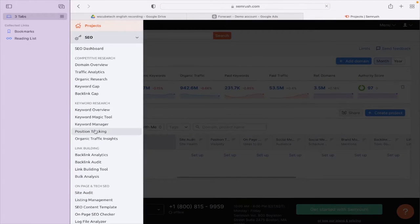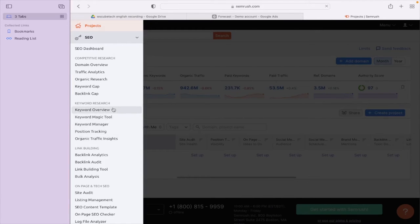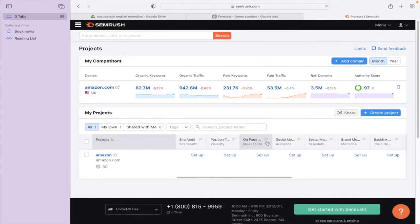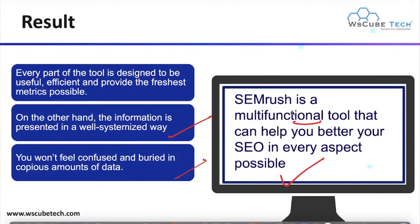In SEMrush you can access options for domain overview, traffic analysis, organic search, keyword gap, and backlink gap. The keyword research features include keyword overview, the magic tool, keyword manager, position tracking to track keyword positions, and organic traffic insights. You can also use features related to link building and on-page and technical SEO audit. This is how you can use SEMrush for keyword research.